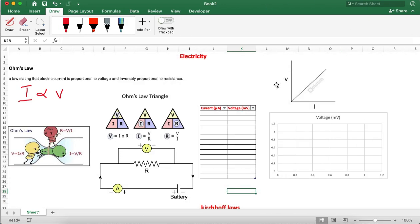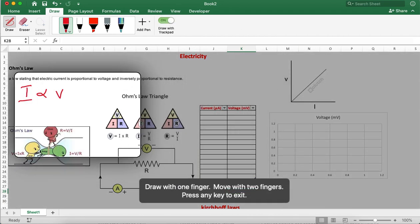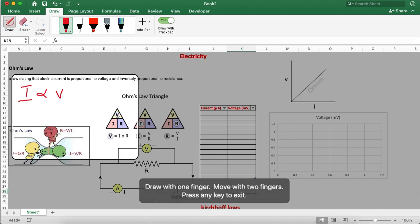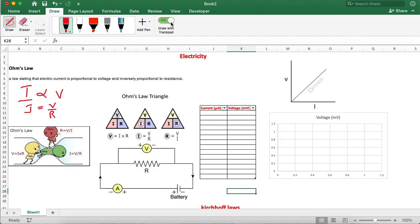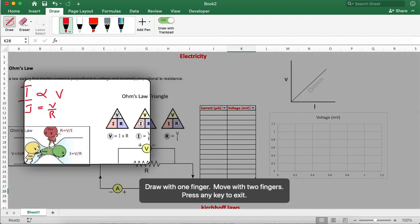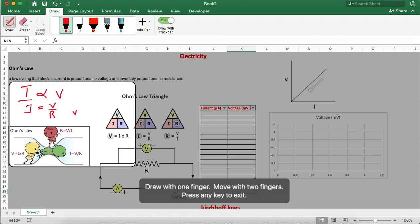If you plot the graph of voltage versus current, it is a straight line. This is the linear relation which explains Ohm's law. To remove the proportionality, we need to insert a proportional constant: I is equal to V by R, where R is the proportional constant, also known as resistance. Finally, V is equal to IR — this is the expression for Ohm's law.